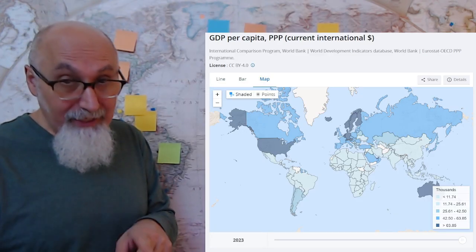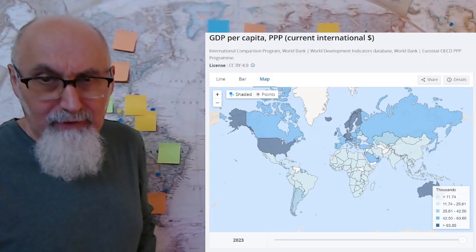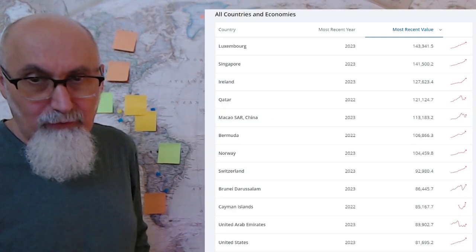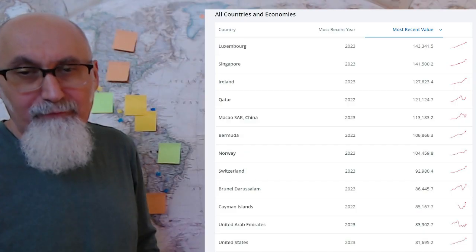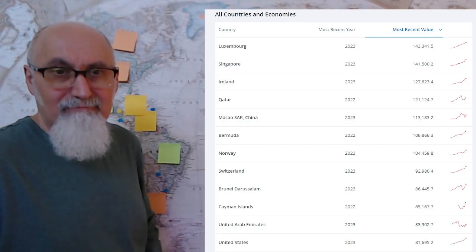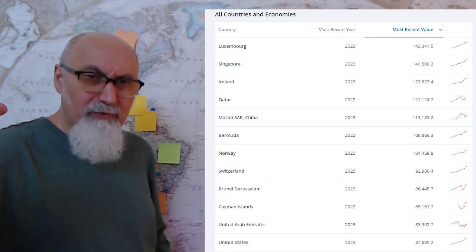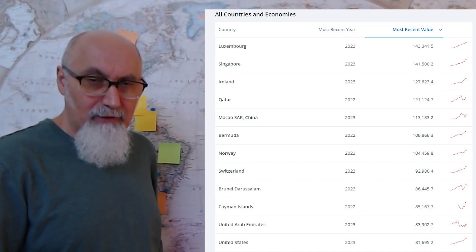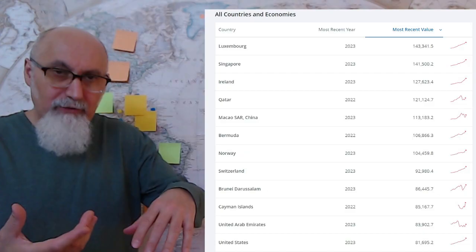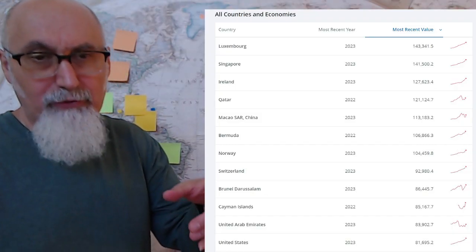Here is the purchasing power parity — PPP — for the different countries. You have to take this data with a grain of salt, because Luxembourg is at the top but has no military might. It's not just one variable you can look at in this global conflict — you have to put it into context. Singapore and Ireland are also very high, but Ireland is having serious problems. China, Russia, and BRICS countries — they're shown in yellow on the map.